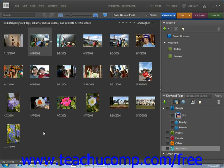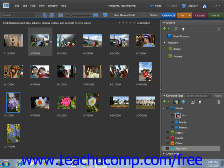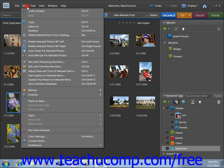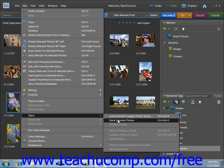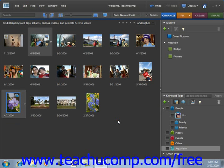To create a stack, choose your images in the organizer, and then select Edit, Stack, Stack Selected Photos from the menu bar. We'll select a few images here, go up to Edit, roll down to Stack, roll over to Stack Selected Photos, and give that a click.